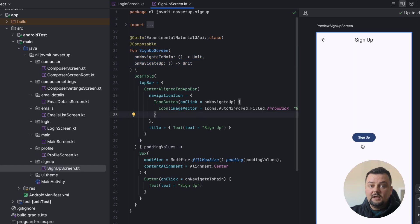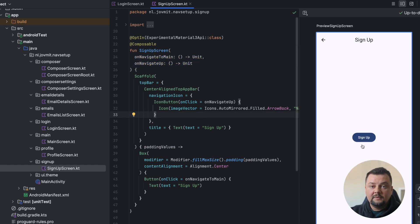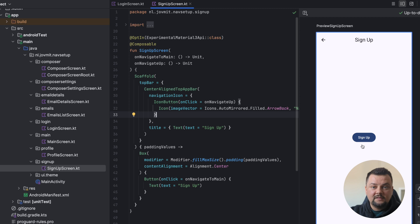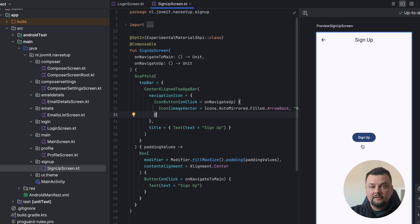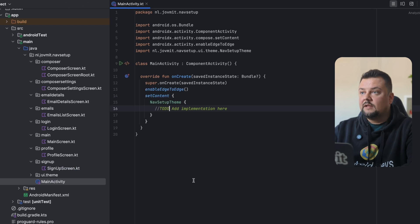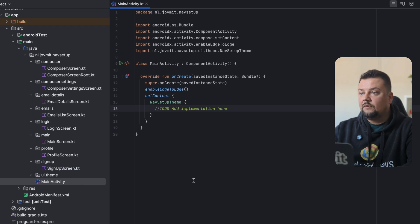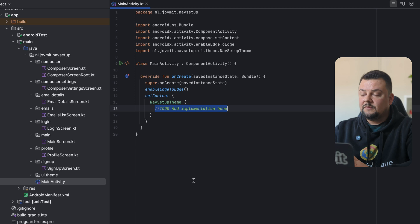If you take a look at the signup screen, it isn't very different. There is one button that demonstrates a potential signup that should navigate to the main afterwards, and on the top bar we have a button that will navigate back to the login. Now let's start working on the navigation.